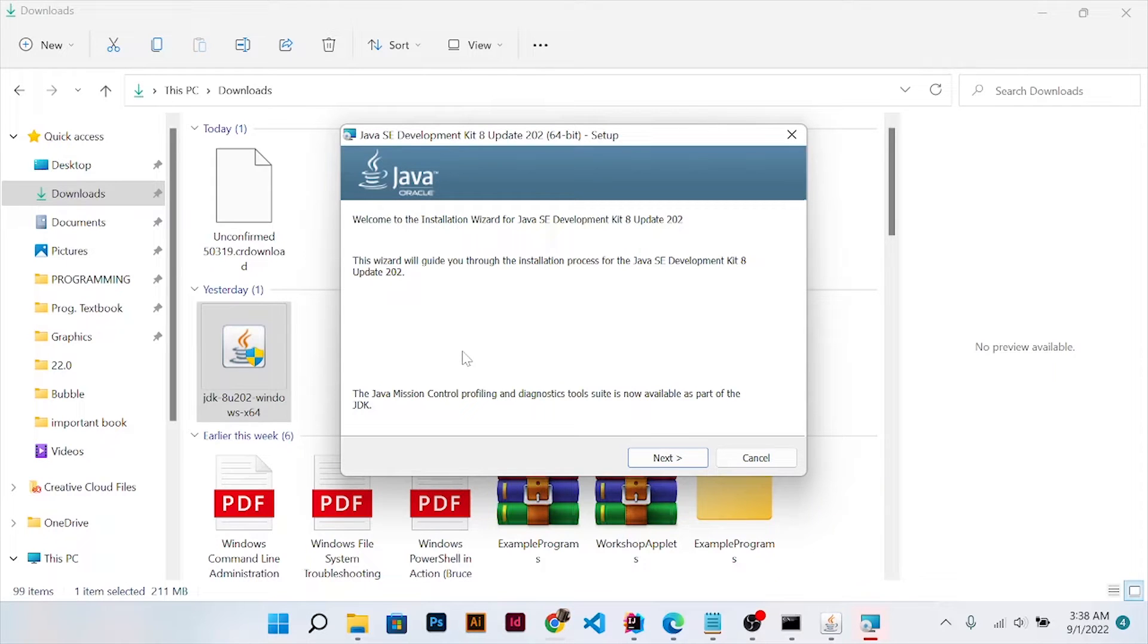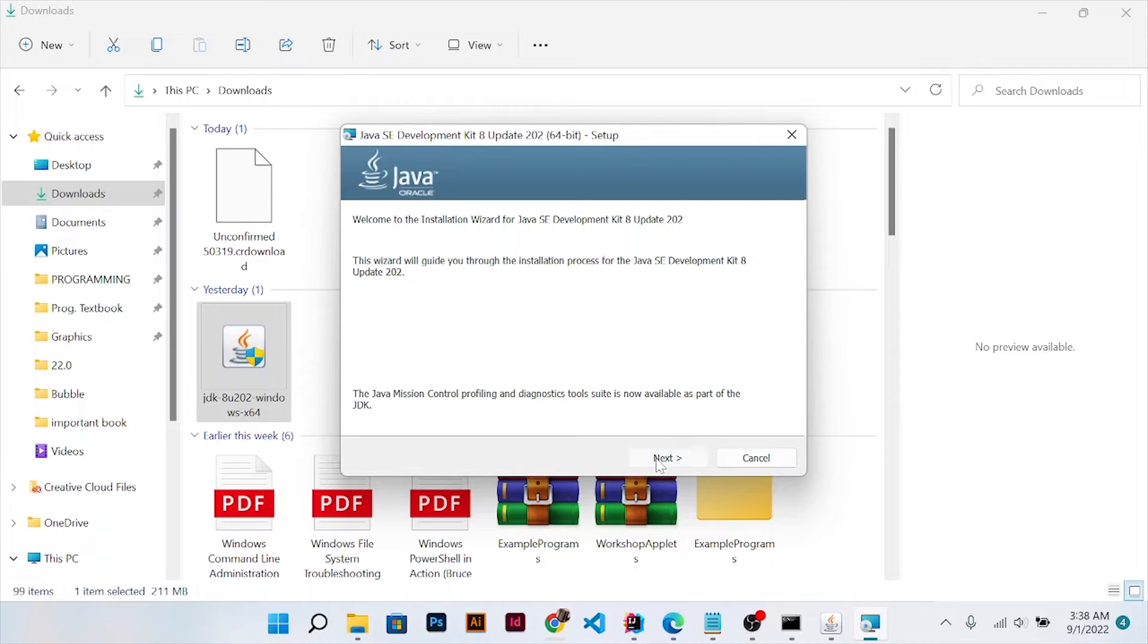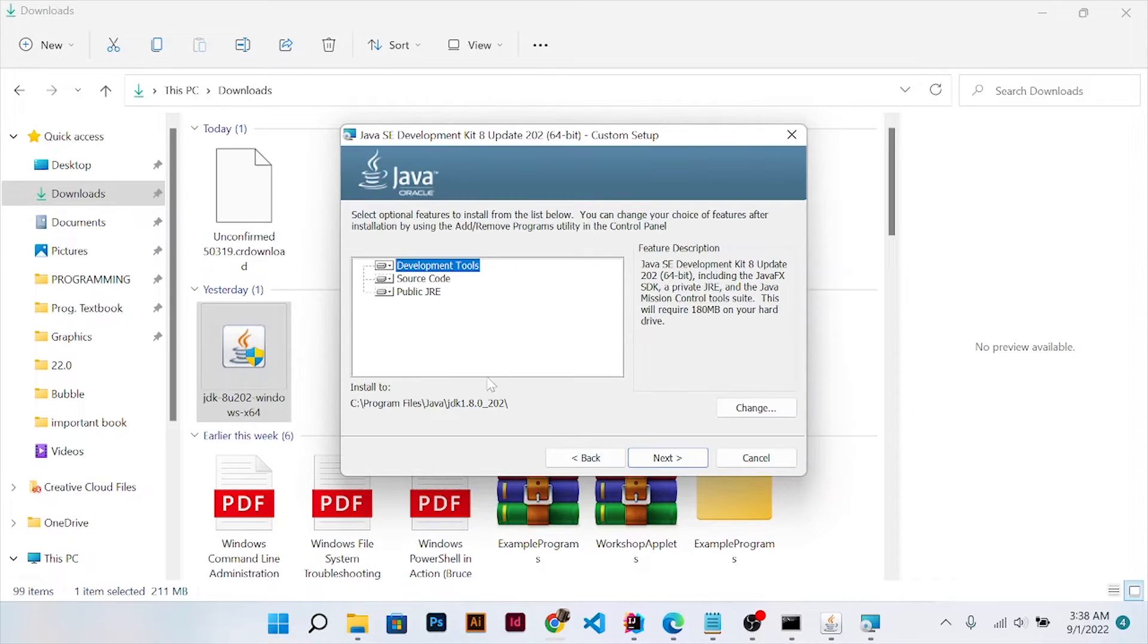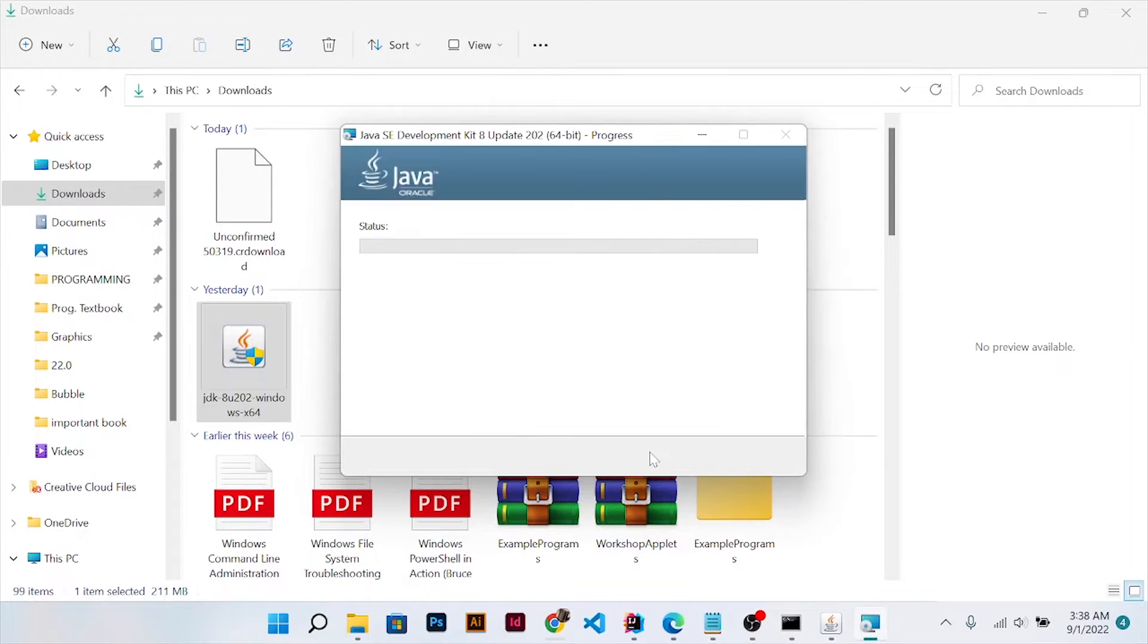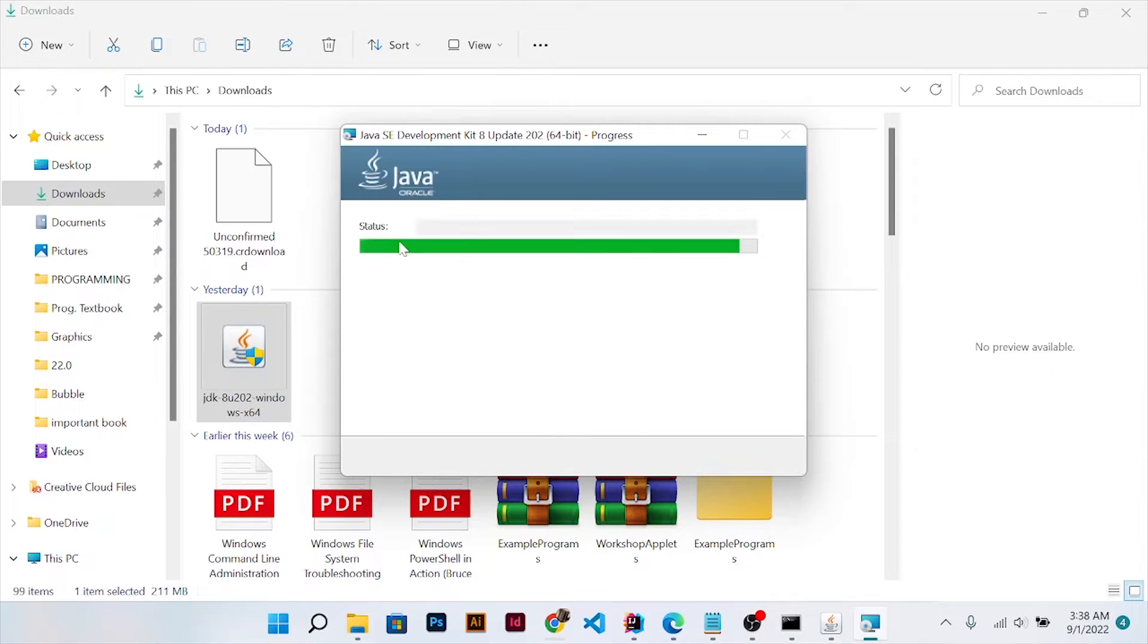The installer is up. All you just need to do is click next, then click development tools, click next, and wait for it to install.